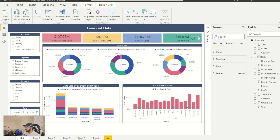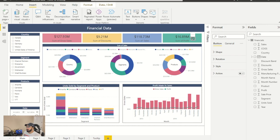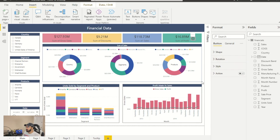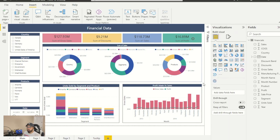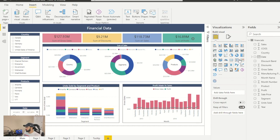So the problem is the button doesn't have an option to add a tooltip. So what I'm going to do is I'm going to add another visualization on top of it which has an option of a tooltip.